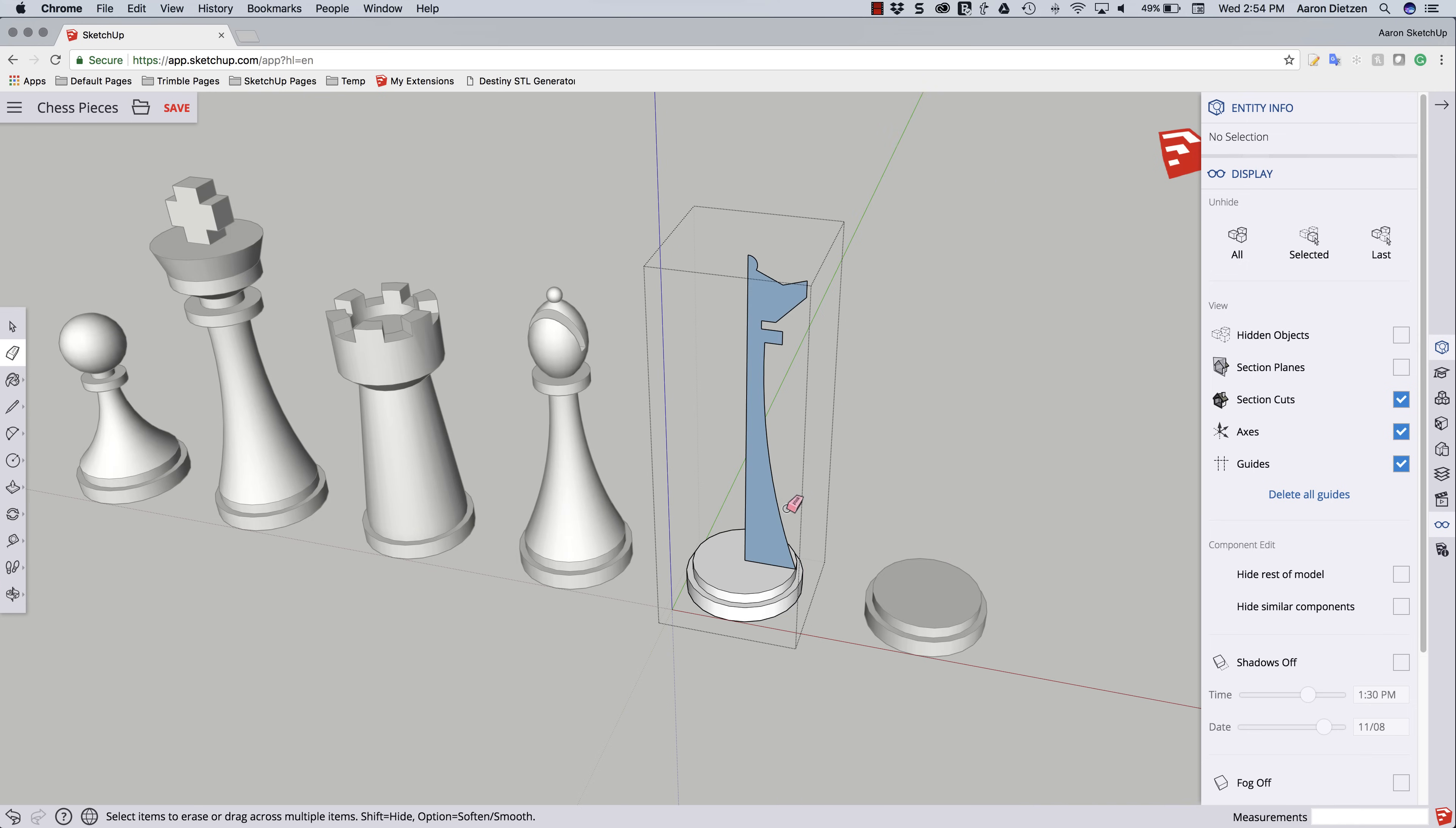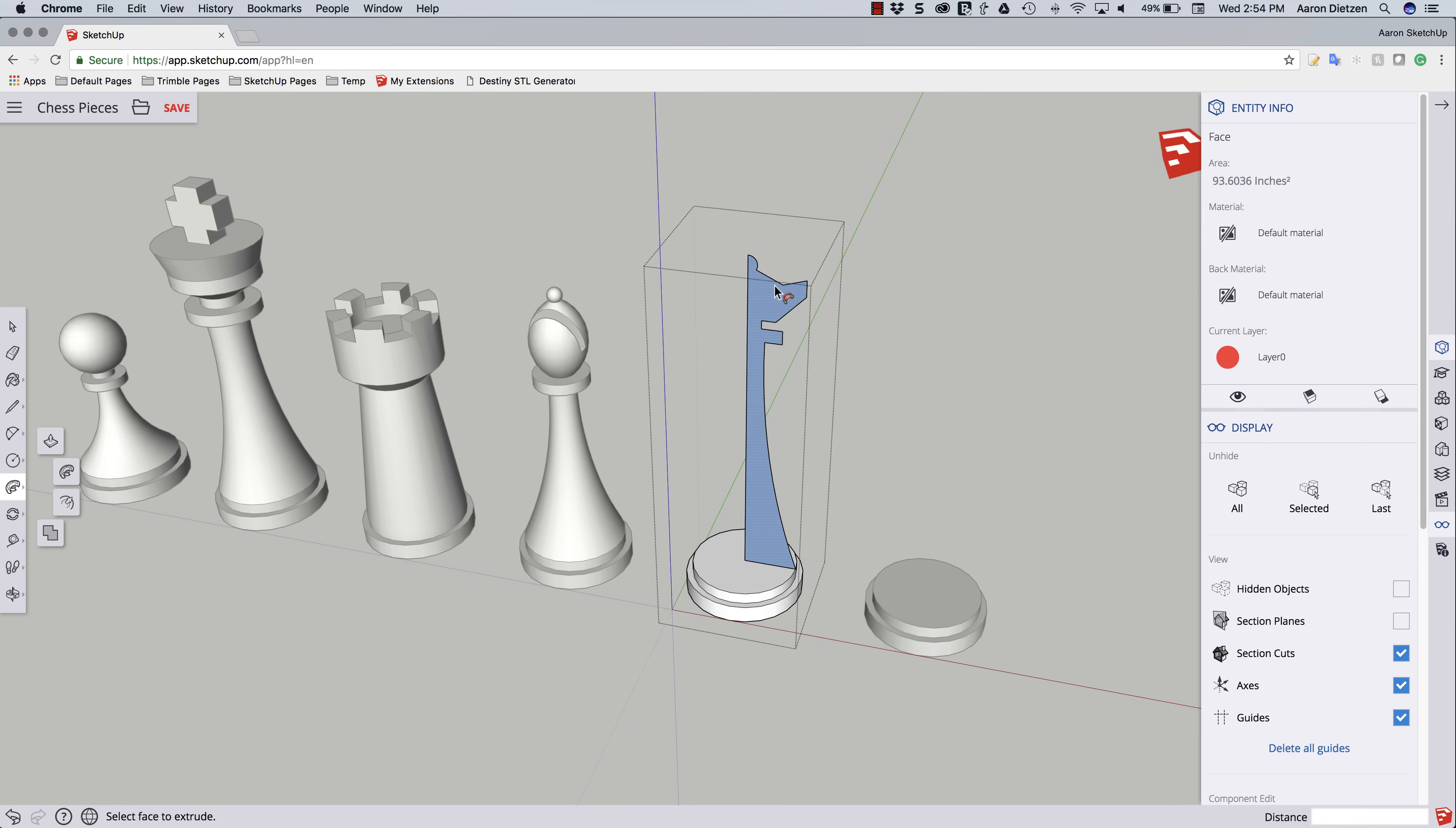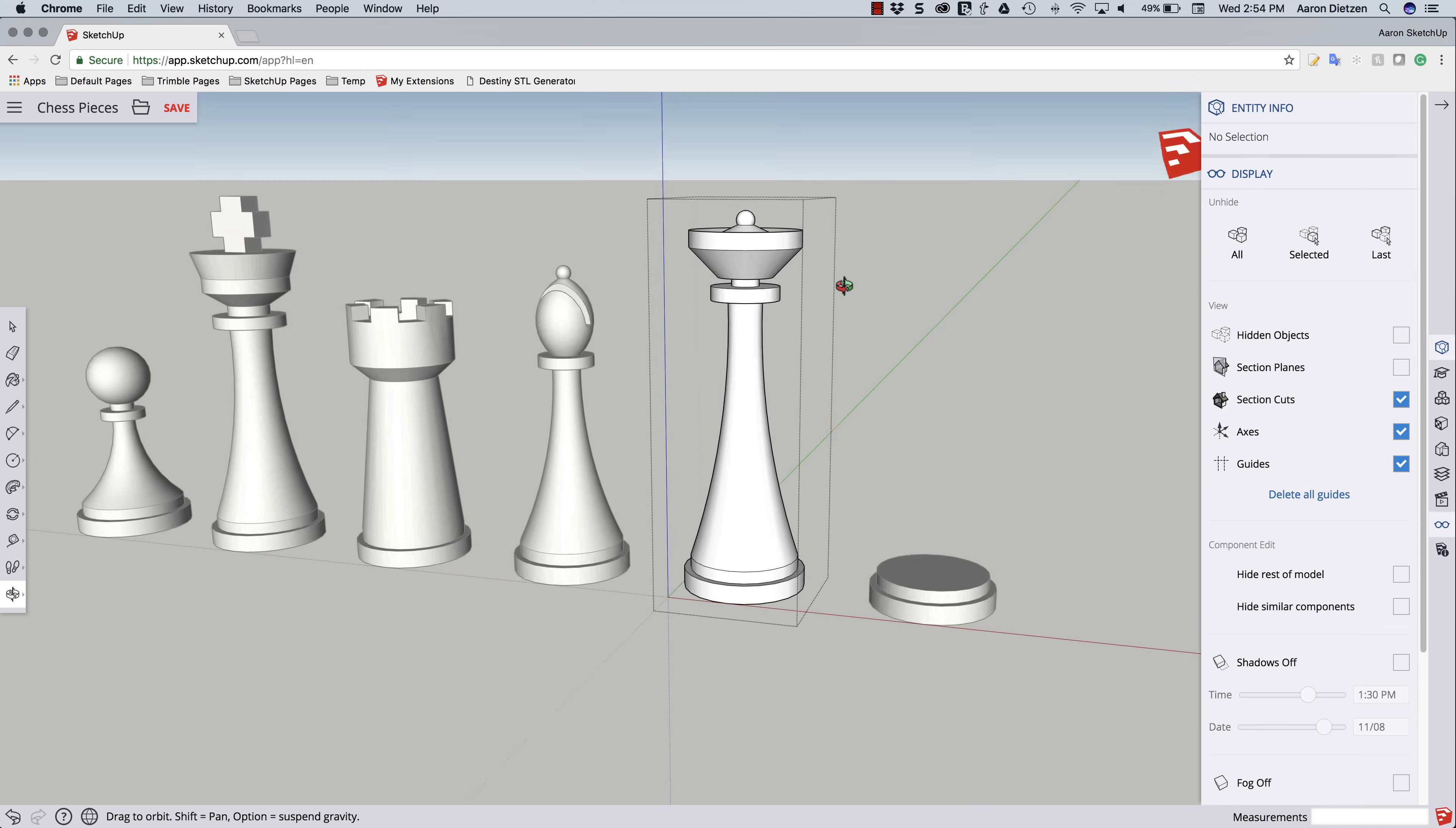And that looks awesome. Just like I did in the last few pieces now, I'm going to use follow me. Switch to follow me. I'm going to pick, double click the circle, just give me the edge highlighted. Click follow me, and then pick that surface. And there we go. That looks alright.